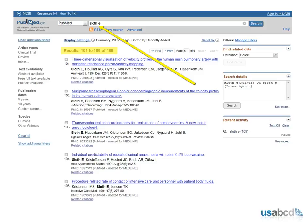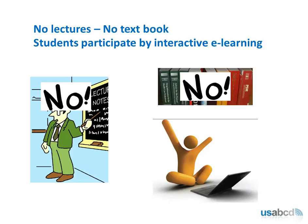No lectures, no textbooks. Students participate by interactive e-learning. Students start with a pre-test and end the course with a post-test. This method allows students to devote 100% of their attention to the hands-on training throughout the one-day workshop.